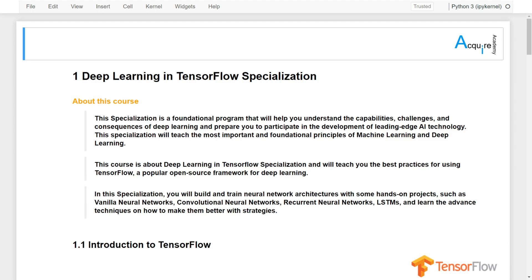In these specializations, you will build and train neural network architectures with some hands-on projects, such as Vanilla Neural Networks, Convolutional Neural Networks, Recurrent Neural Networks, LSTMs, and also learn the advanced techniques on how to make them better with strategies. Everything is prepared in Jupyter Notebooks in these specializations. The notes and the programming exercises are fully prepared within a single notebook for each of the chapters, so that you will have the best learning environment when you go through the entire specializations.